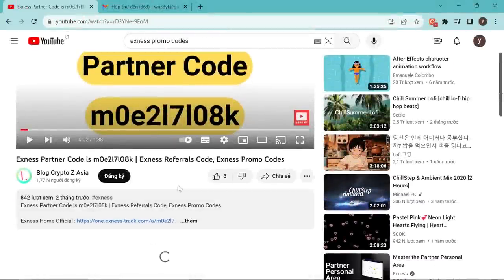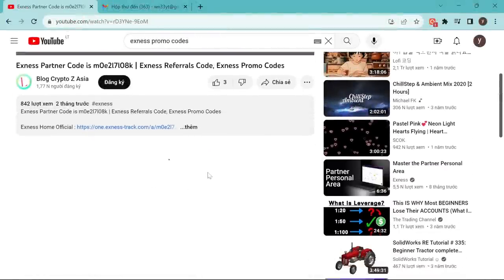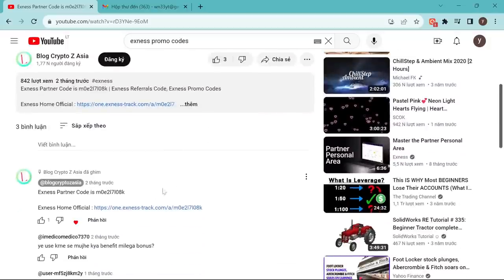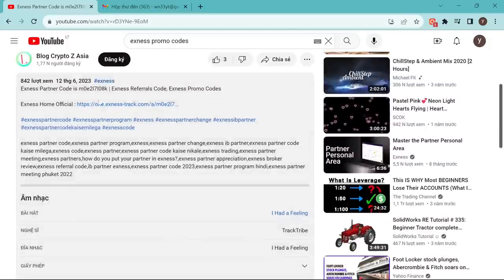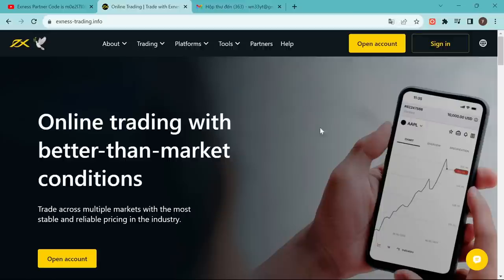In this video I will guide you to open Exynos Demo Account and Real Exynos Account. The link to open my Exynos Account is below the description and video comment. Watch the full video so you don't miss any steps.